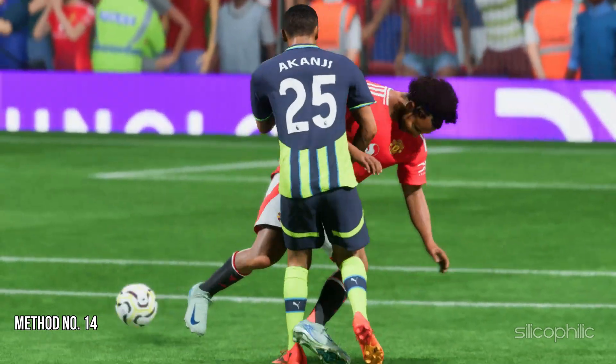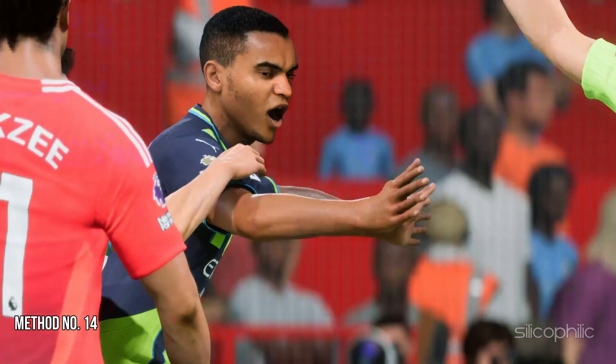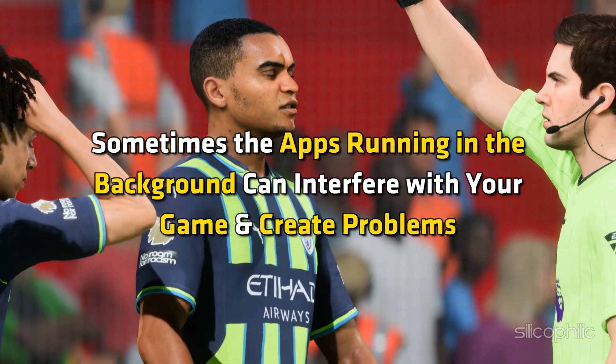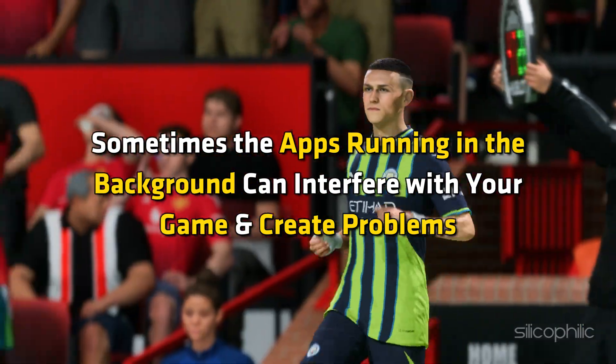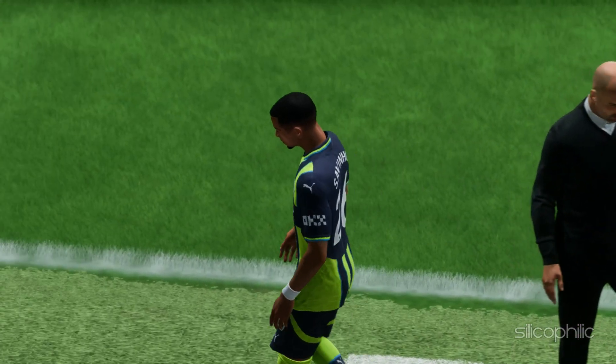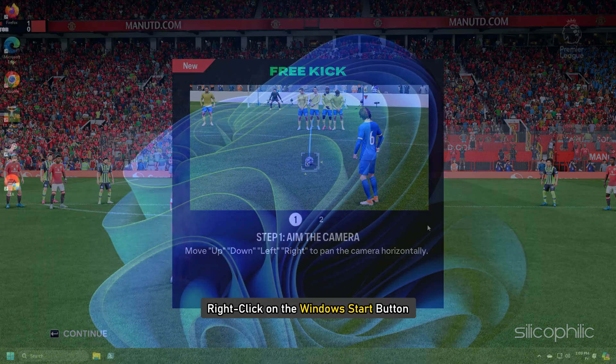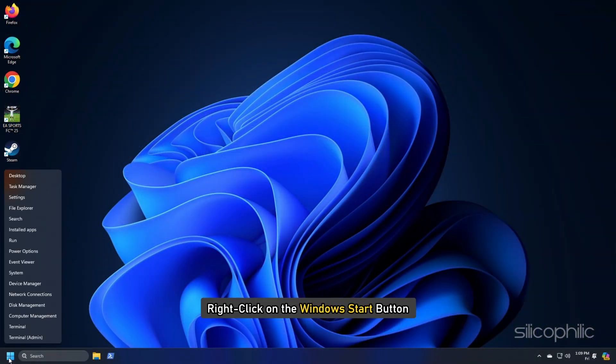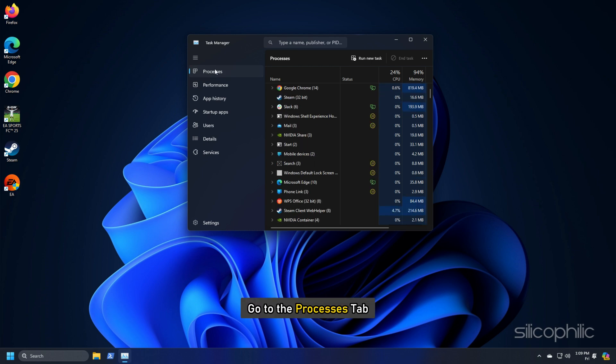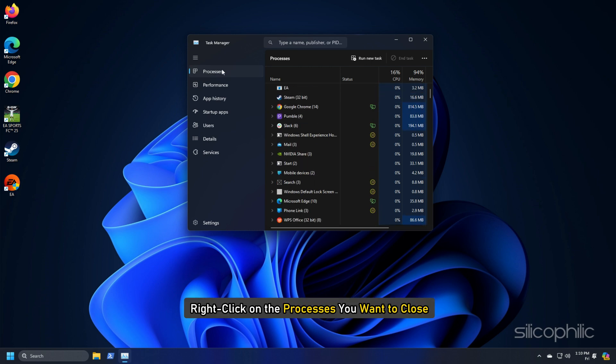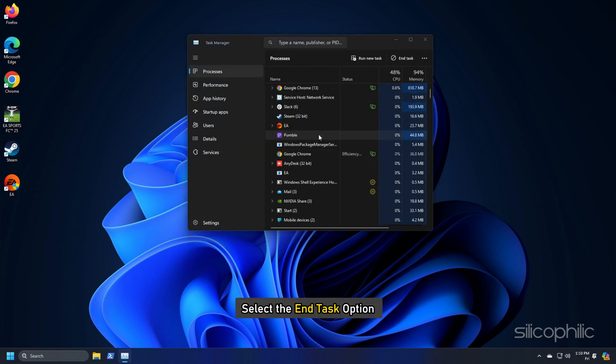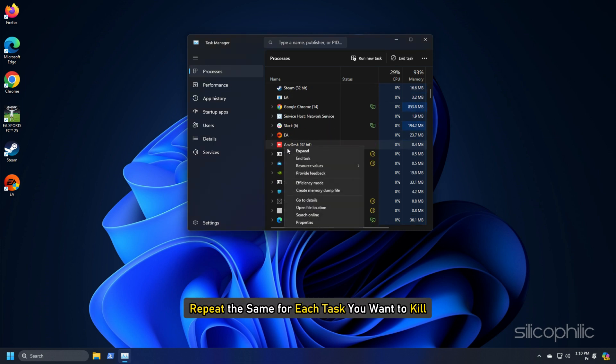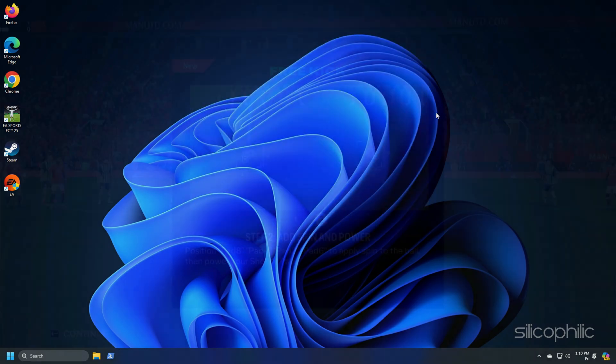Method 14: Close the apps running in the background. Sometimes the apps running in the background can interfere with your game and create problems. So before you start the game, close all the programs running in the background. Right-click on the Windows Start button and select Task Manager. Go to the Processes tab and right-click on the Processes you want to close. Select the End Task option. Repeat the same for each task you want to kill. Then exit the window.